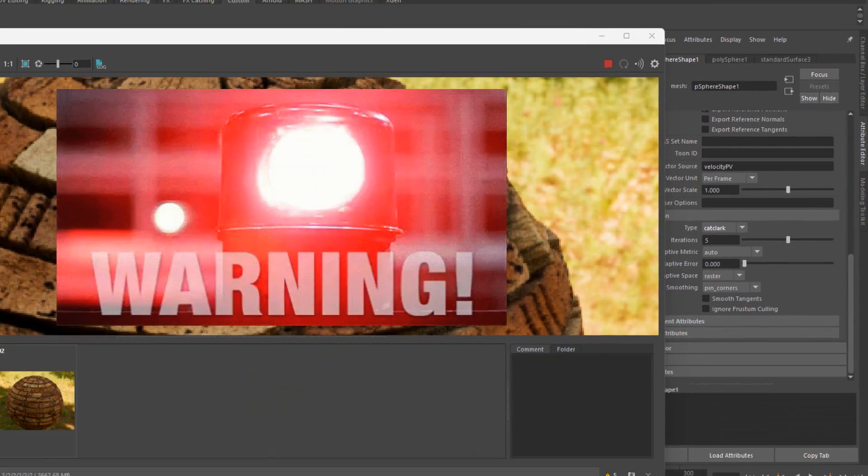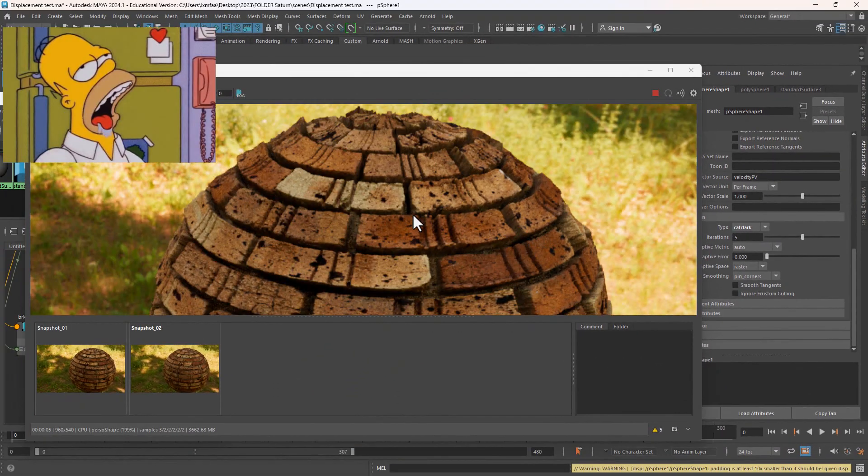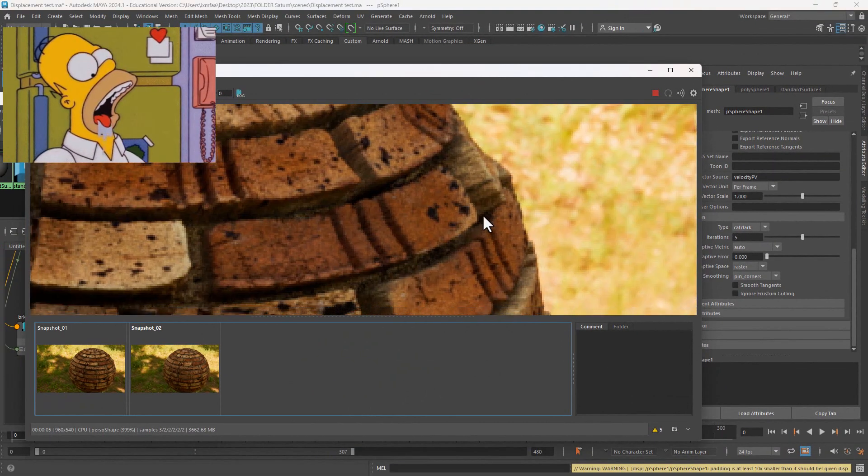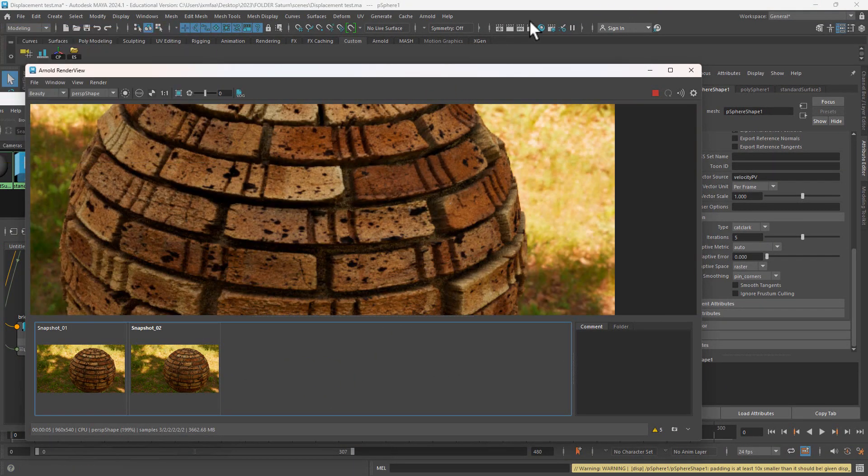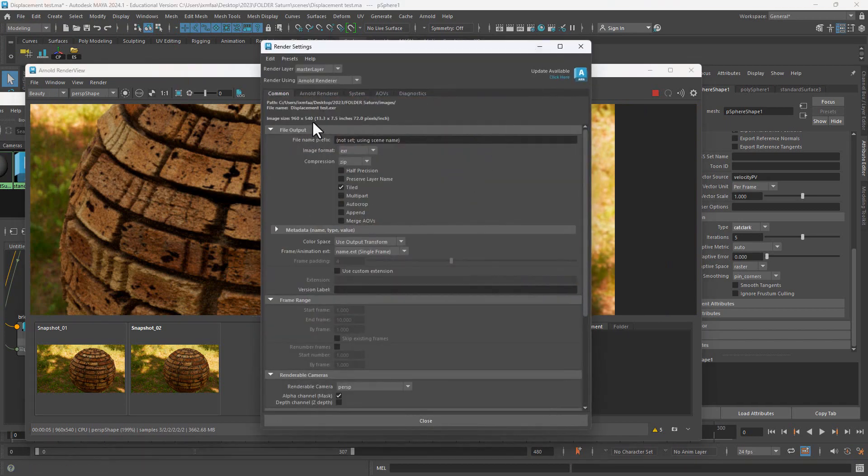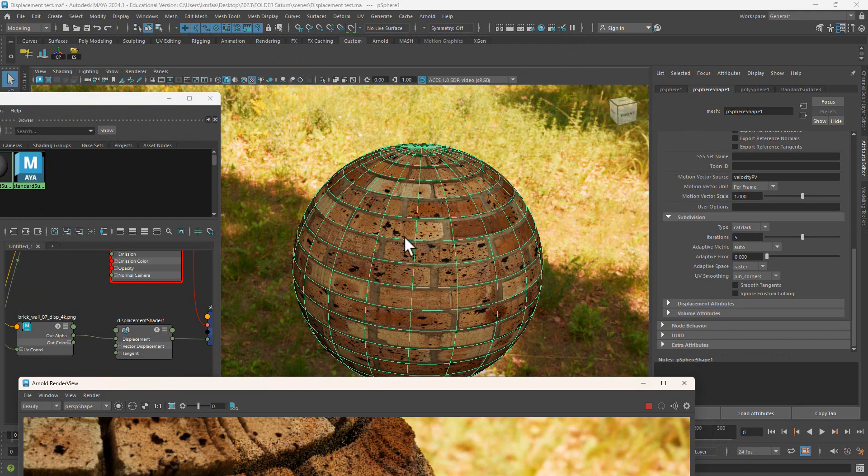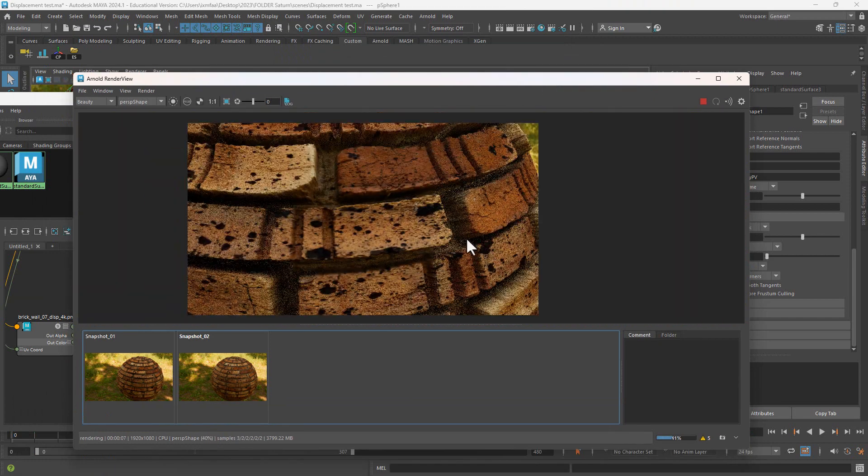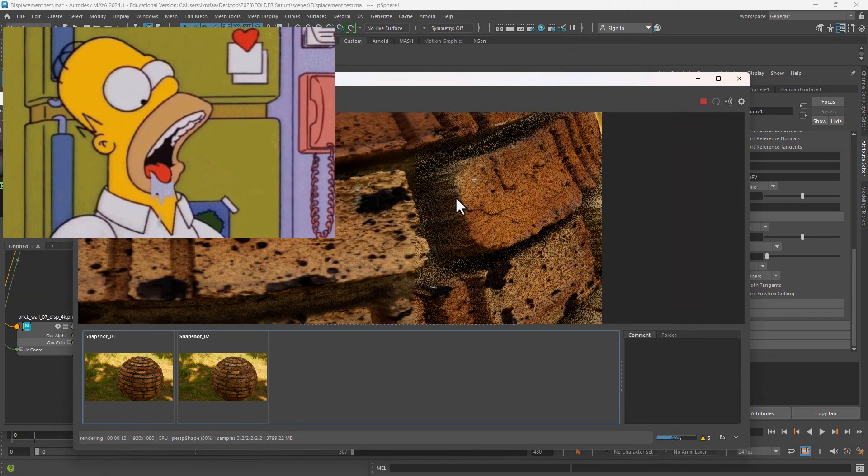Now notice how amazing this is—pretty good details there. So let me increase the resolution of the rendering so we can have a really good look at it. It's pretty incredible.